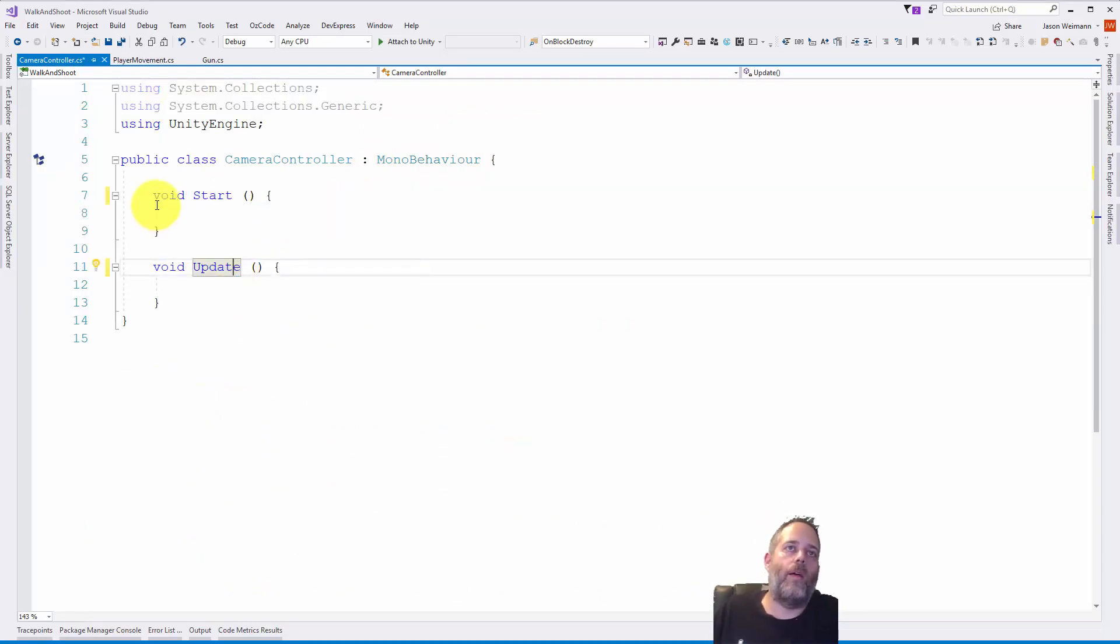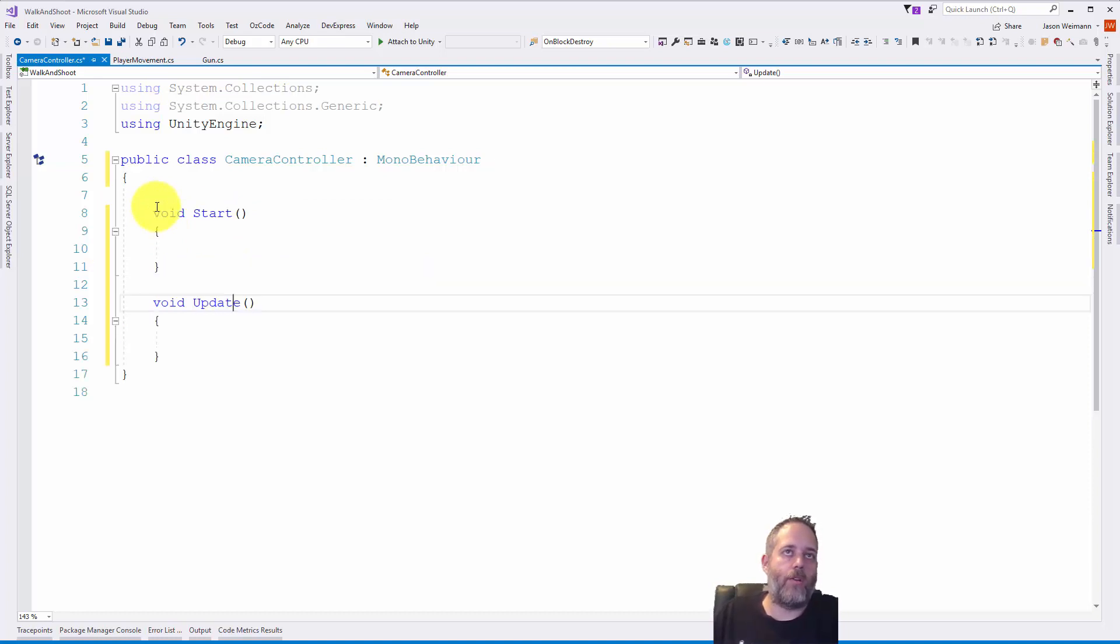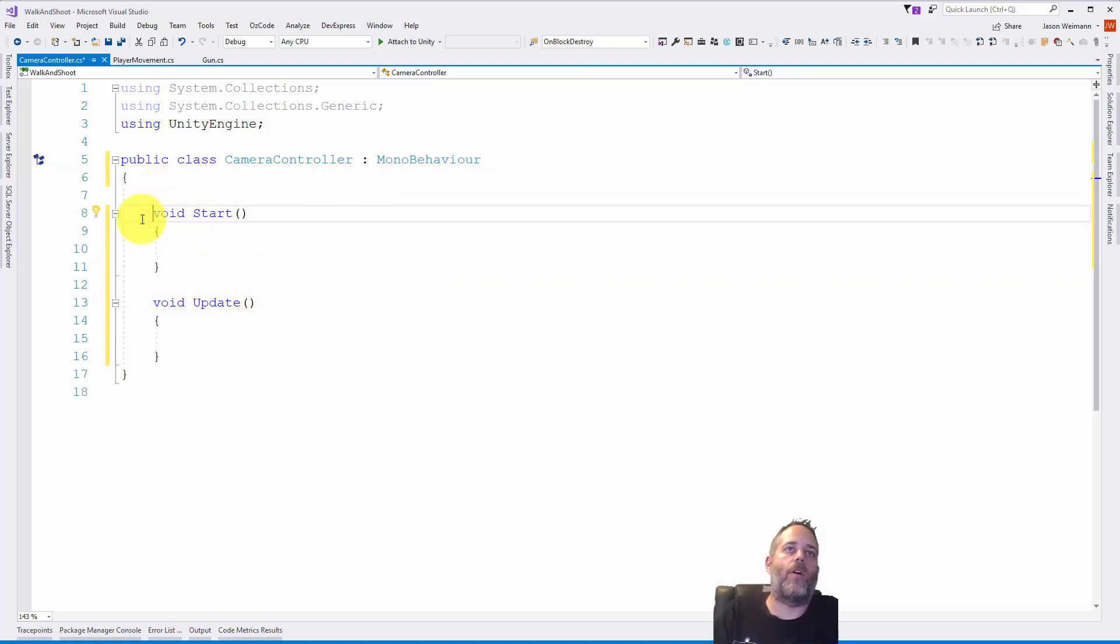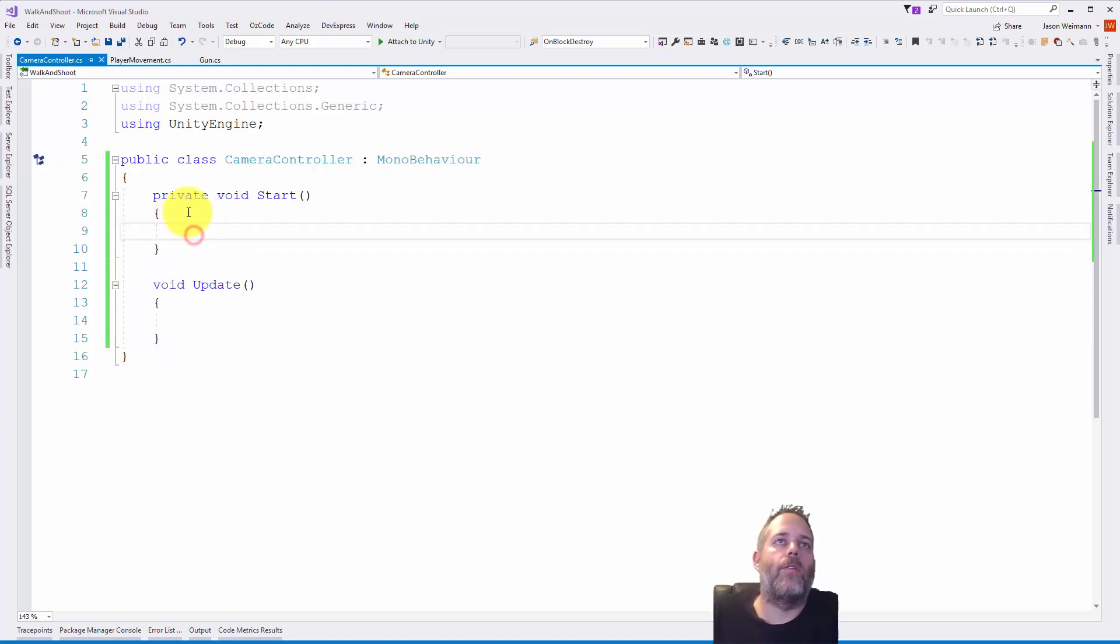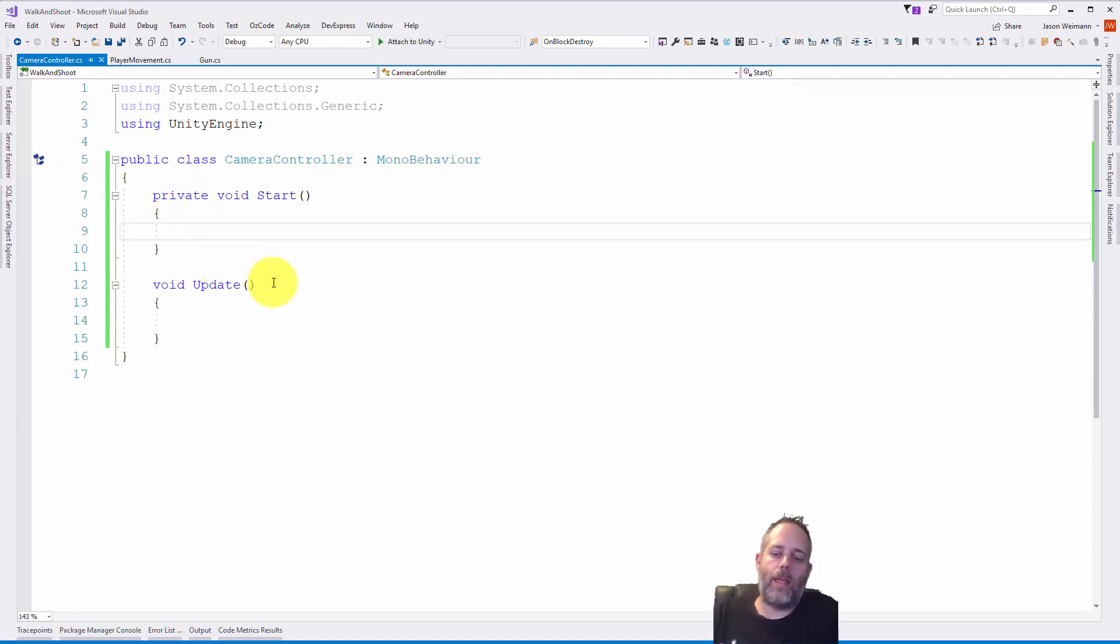I'm in the scripts folder. We'll create a C# script, name it camera controller and we'll open that up. I'm going to get rid of these comments, I don't need them, and clean up my formatting with Control K Control D.